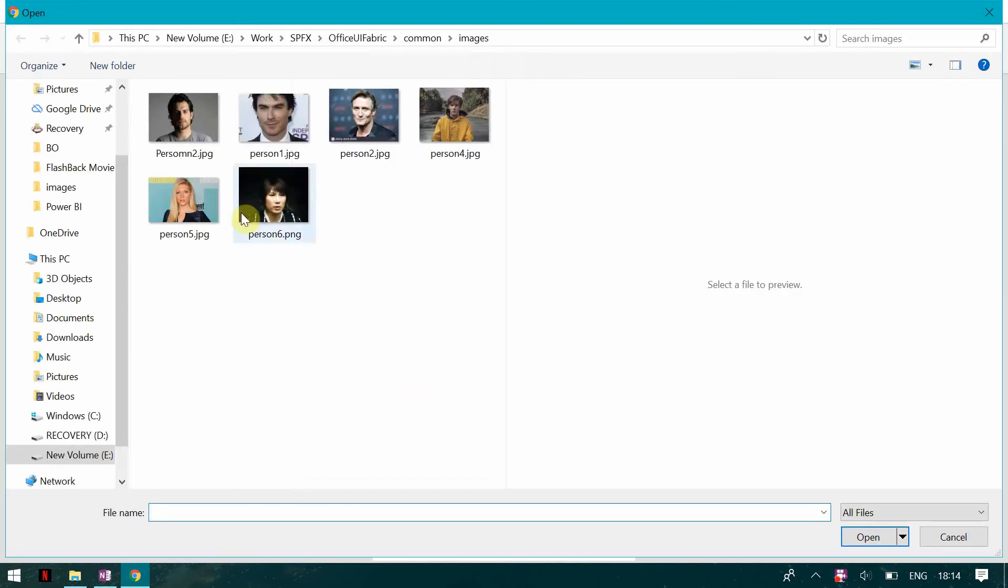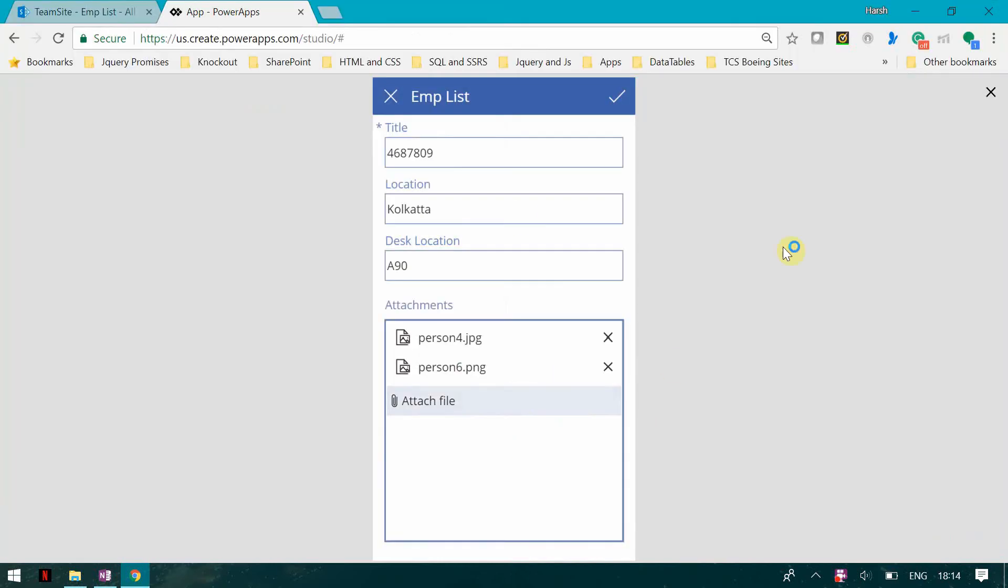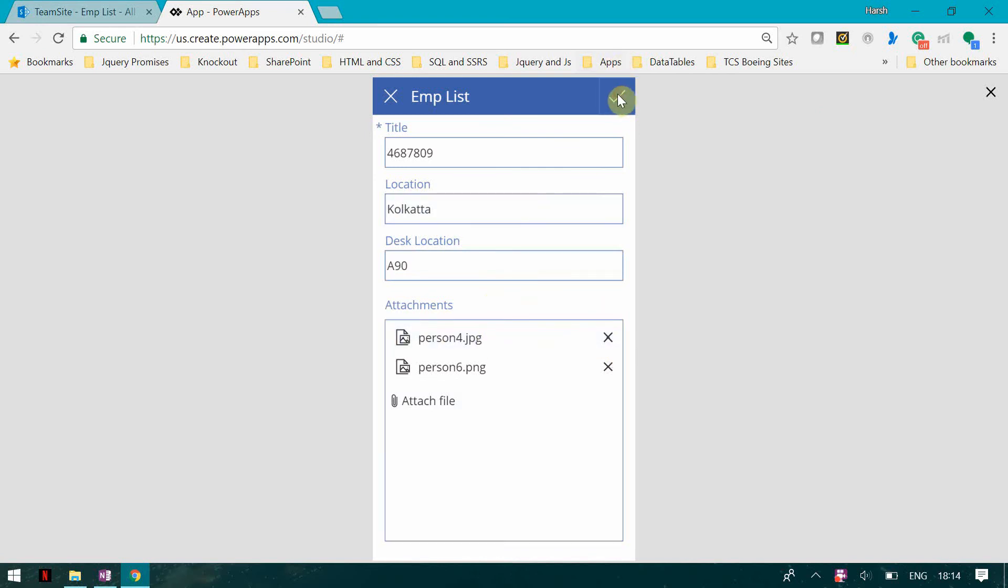In this way I can remove the file and add it. Now click on save.